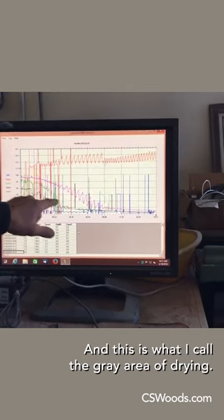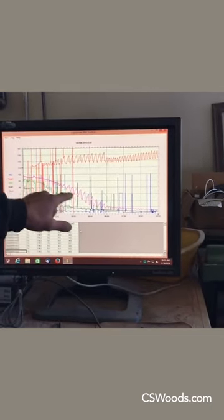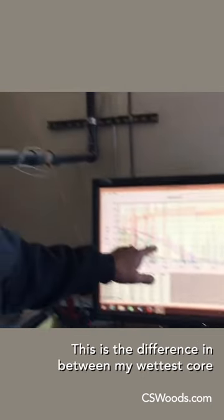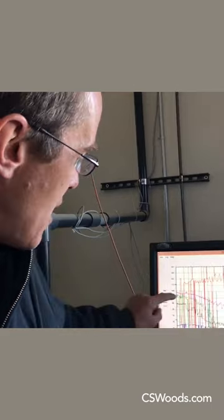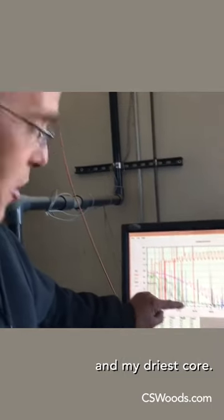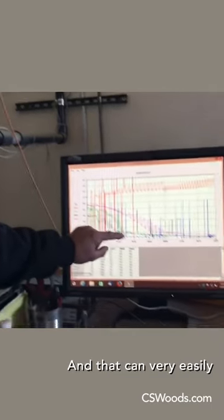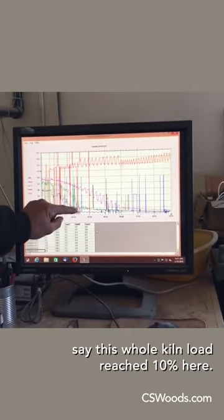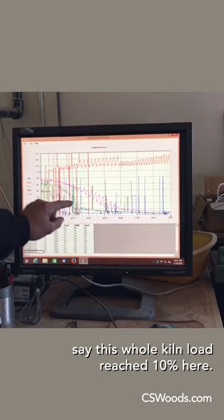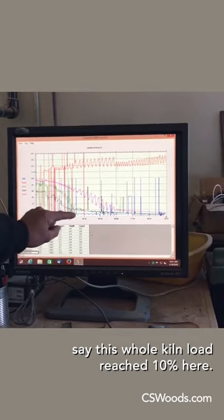is what I call the gray area of drying. This is the difference between my wettest core and my driest core. I could very easily say this whole kiln load reached 10 here